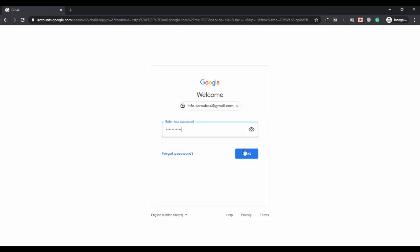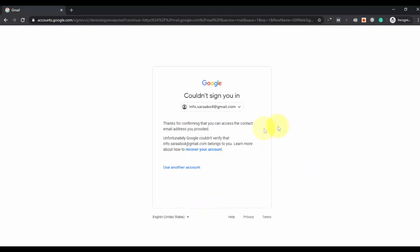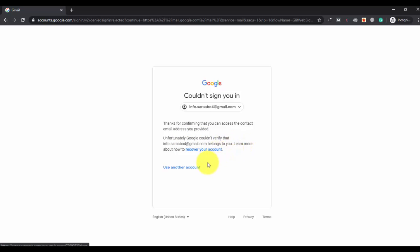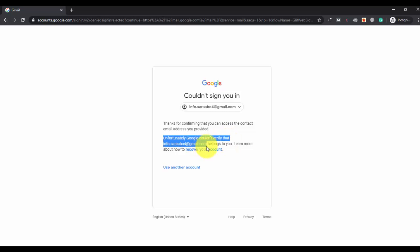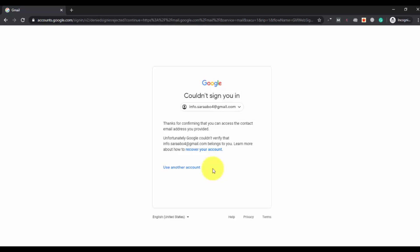Click on next. So this is the thing - you're getting an error: couldn't sign you in. You were not signed in by Google. Thanks for confirming that you can access the contact email address you provided. Unfortunately, Google could not verify that this account belongs to you. So now you have entered the correct password and username, but still Google is facing some issues recognizing your account. It couldn't verify that you are the one trying to access your account. If you're also getting the same message, I will show you how you can fix this. It is very easy.